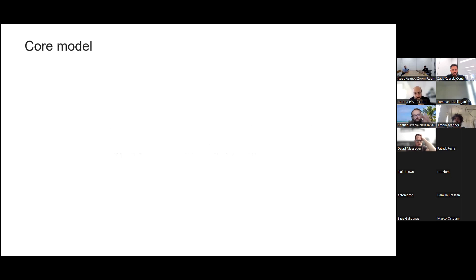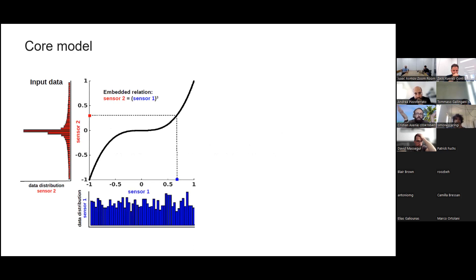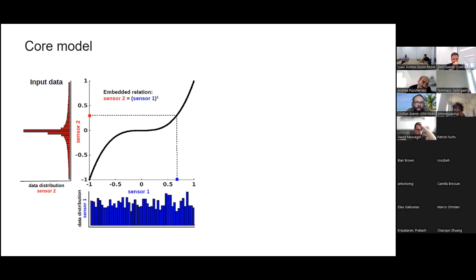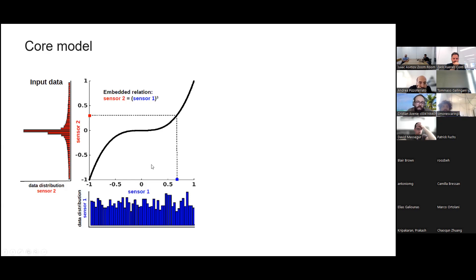Let's dive into the basic idea of this framework. Setting a problem of unsupervised learning: we have some hidden mathematical relation between data coming from two sensors. In the simplest case, we take an embedded relation which is a power law — sensor two values are given by the power law of sensor one. We also have a data distribution; in our case, a normal distribution for sensor one, and given the power law, the values for sensor two will be concentrated near the center in a steep Gaussian.